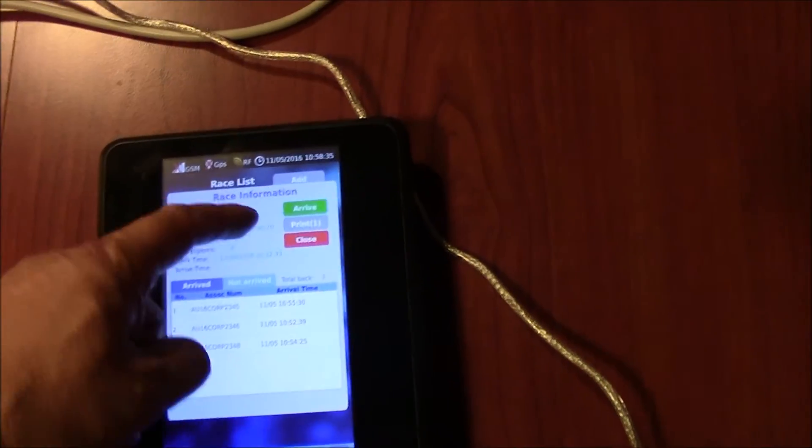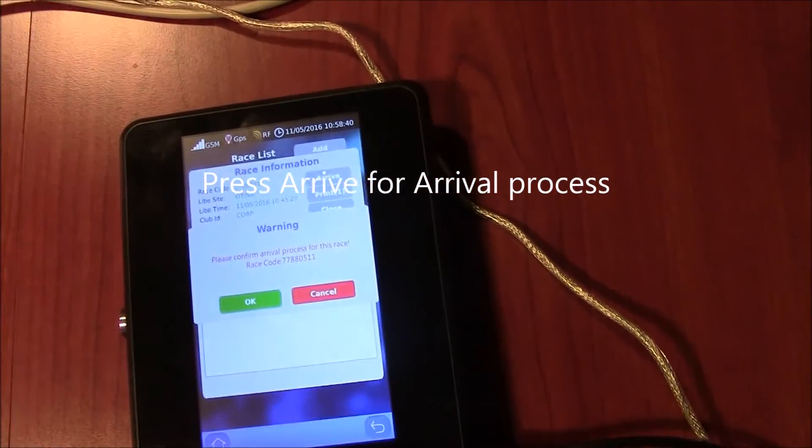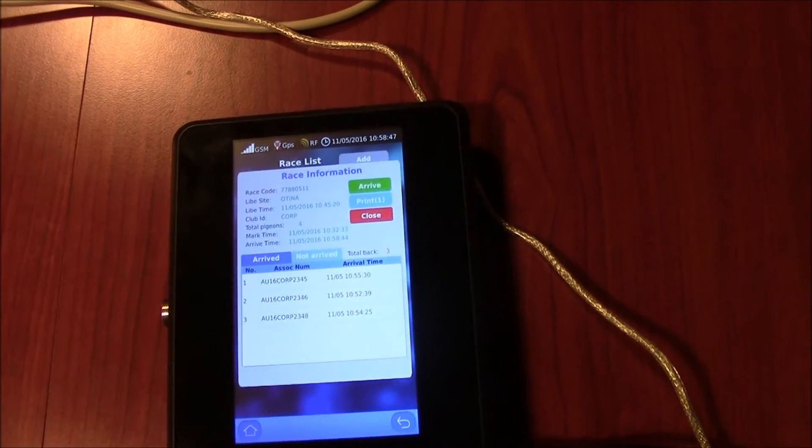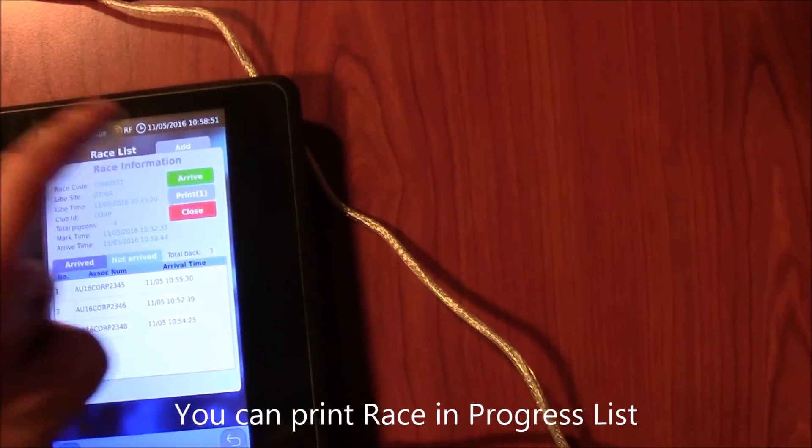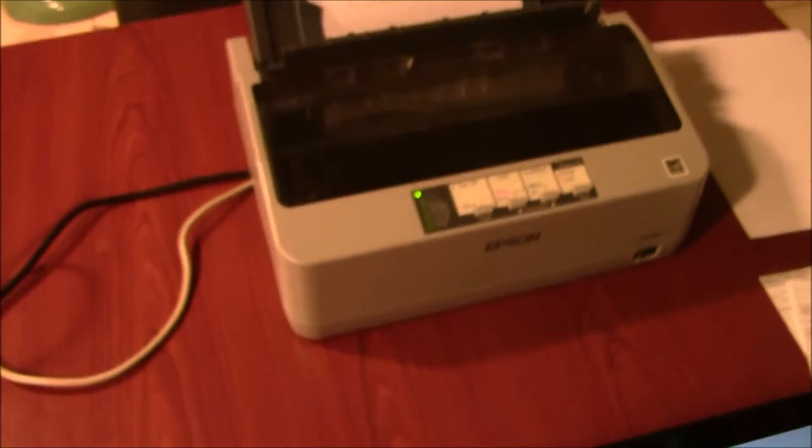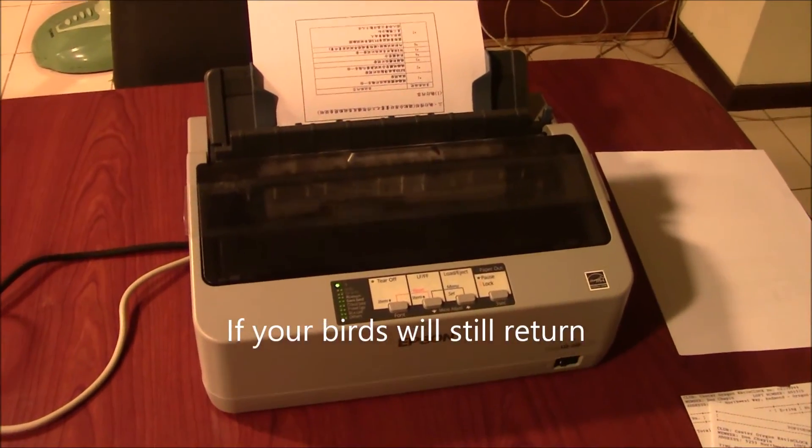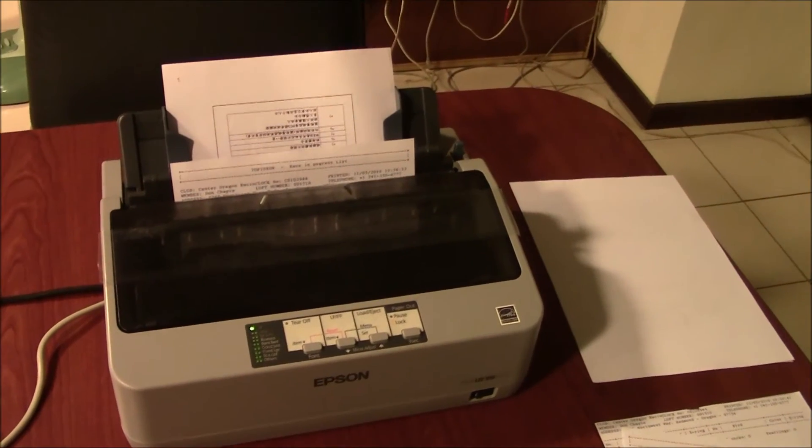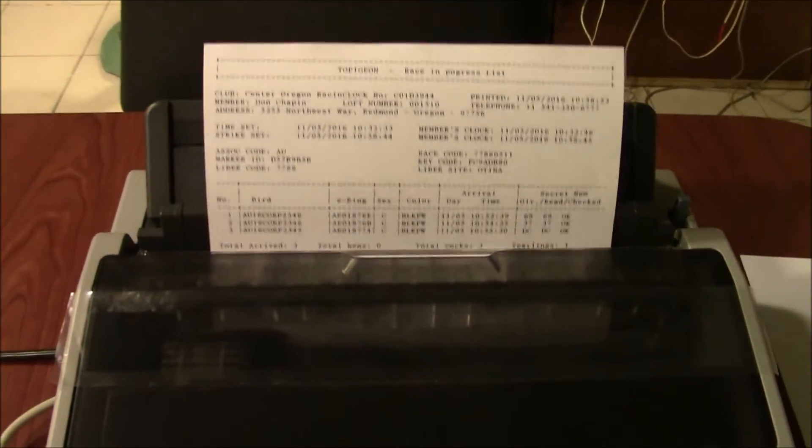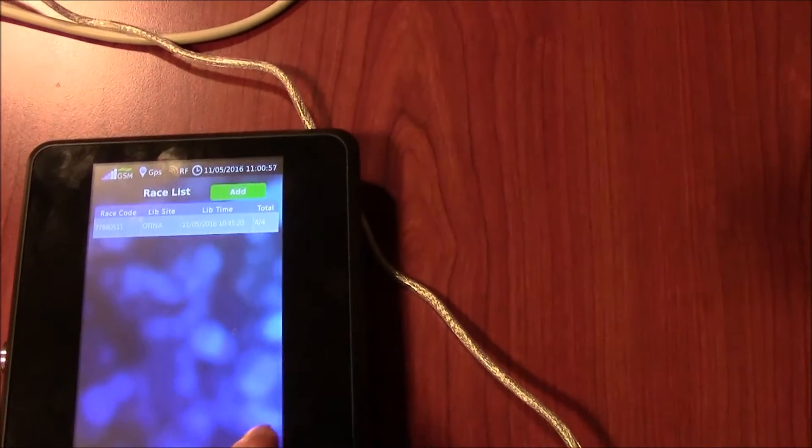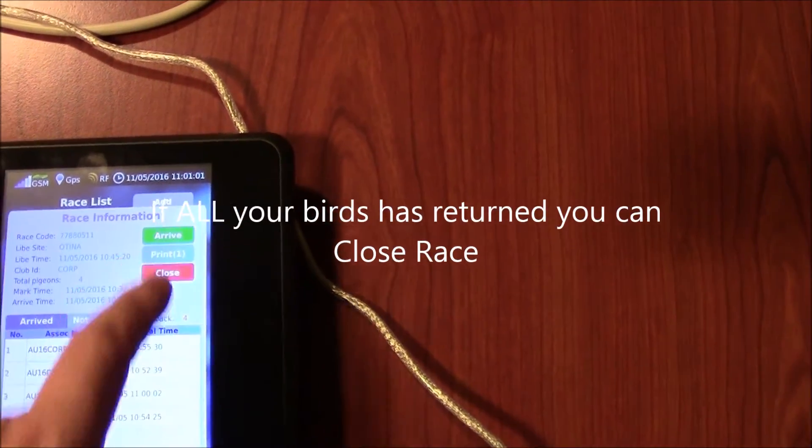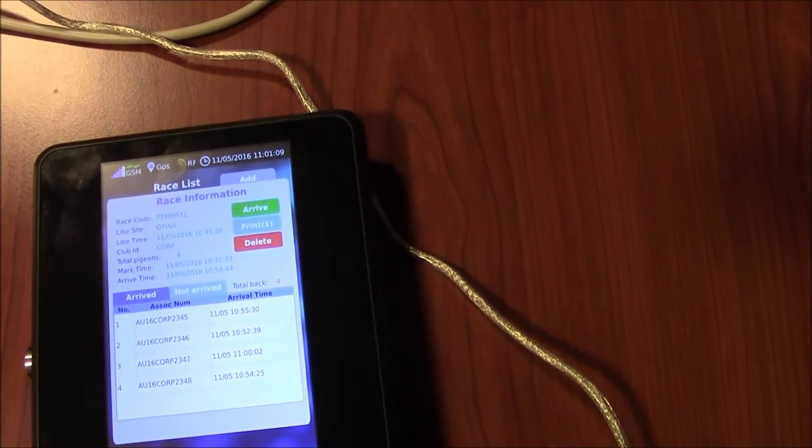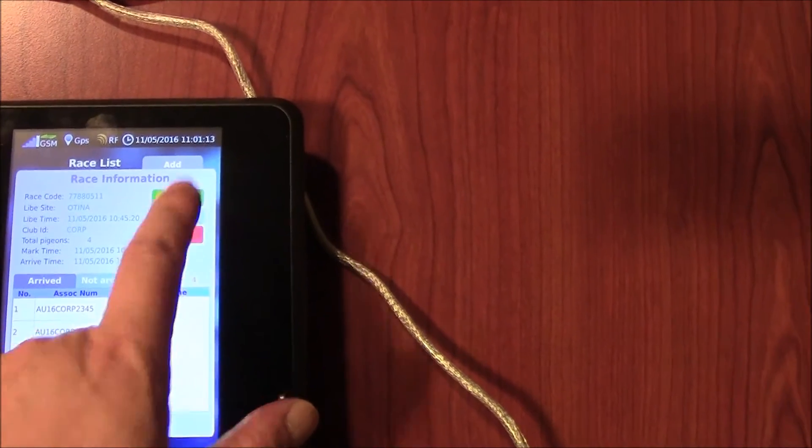You can go to the race manager and select the race. The first thing you press is arrive, and there's a confirm window to double confirm. At this time you can print, and the print header is called race in progress because not all your birds have returned. To close the race, click close. There is a confirmation message and you can print the final result.